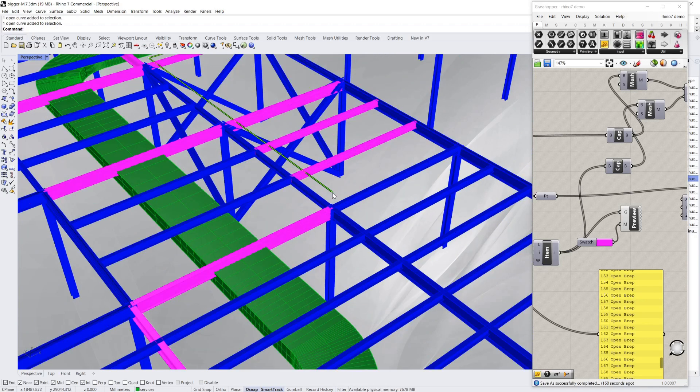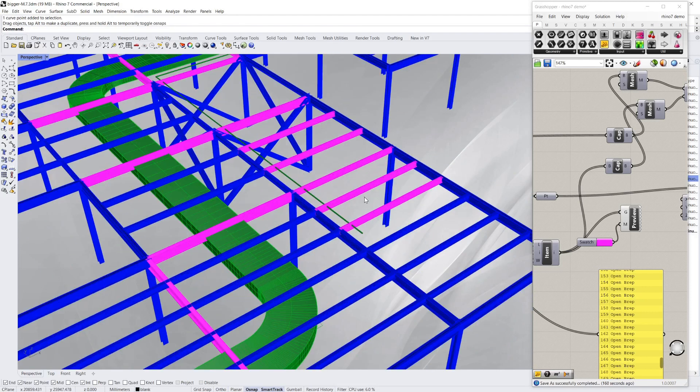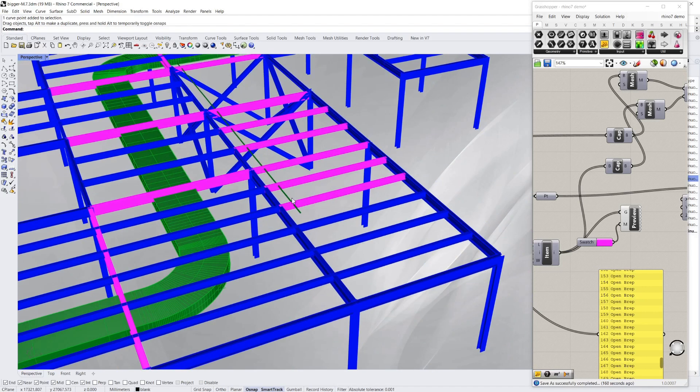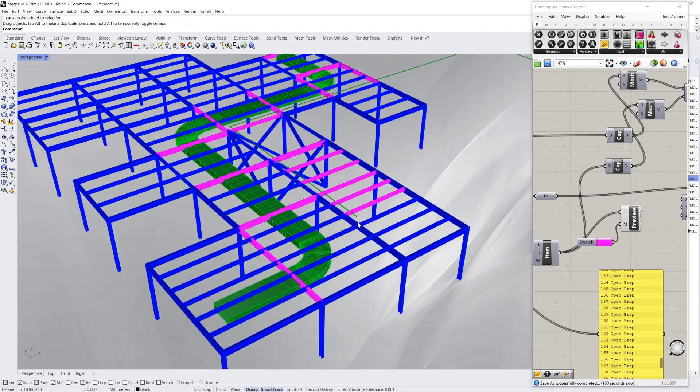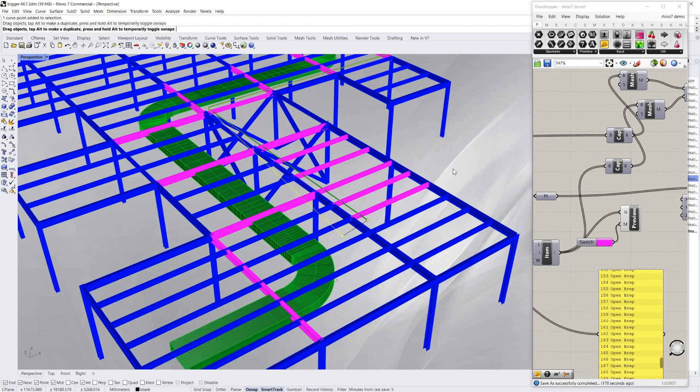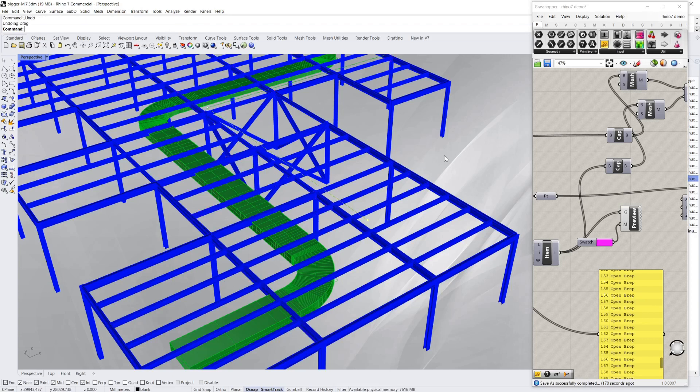And if for example I extend this pipe out, you'll see that it's worked out I've got 3 more clashes now. Or even if I just do something crazy like do that, you can see all the elements that it's clashing with now.